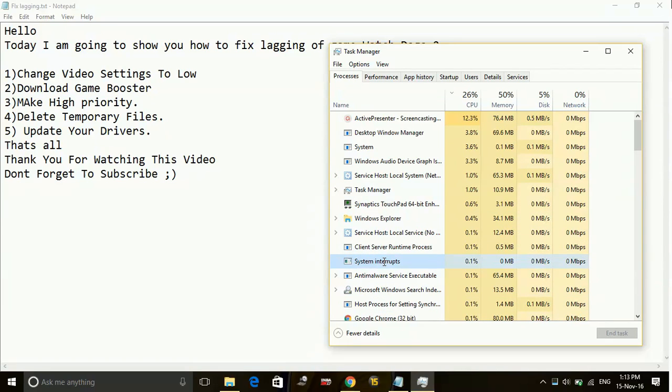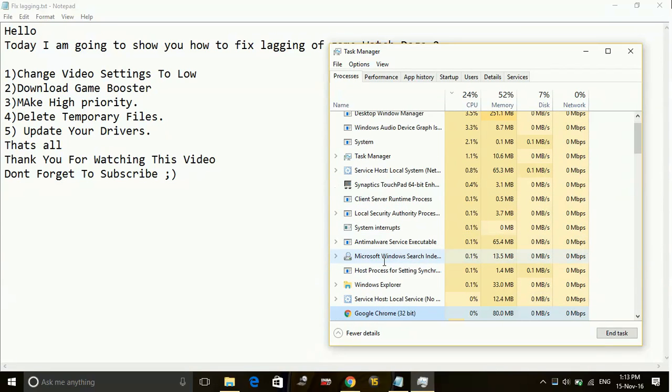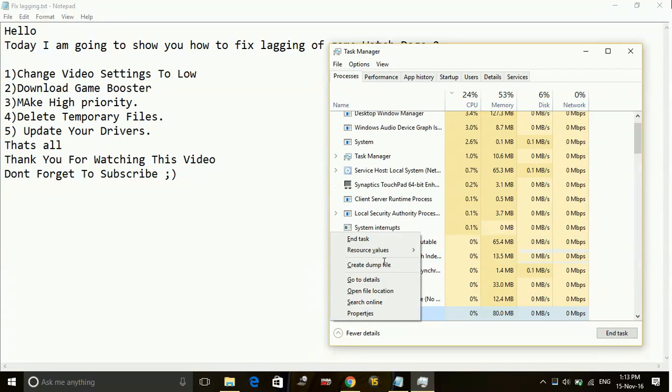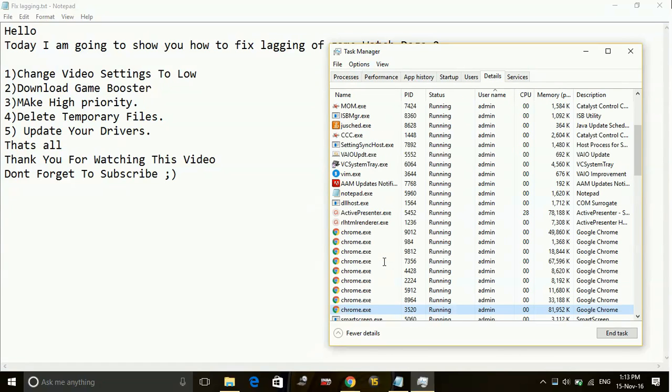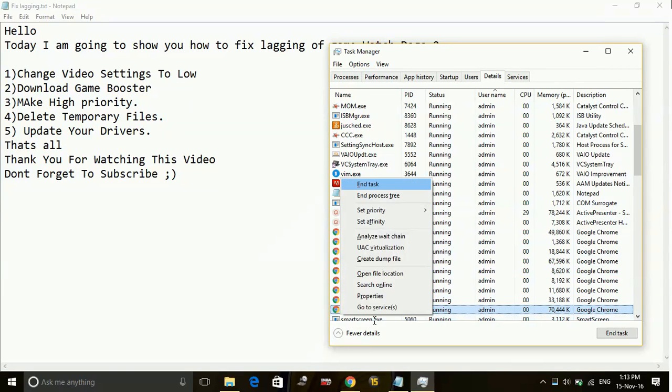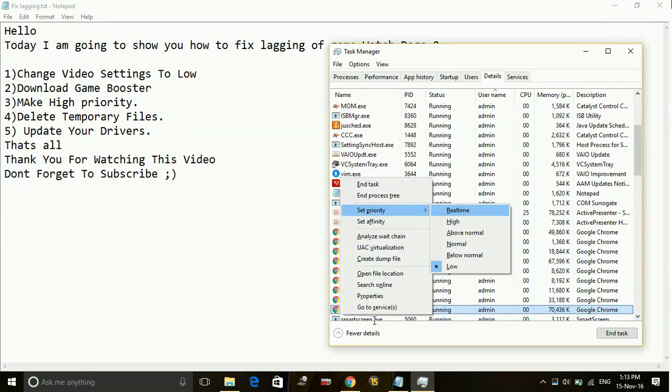Go to Google Chrome, right-click on it and go to its details. In its details, right-click again and set priority to high.